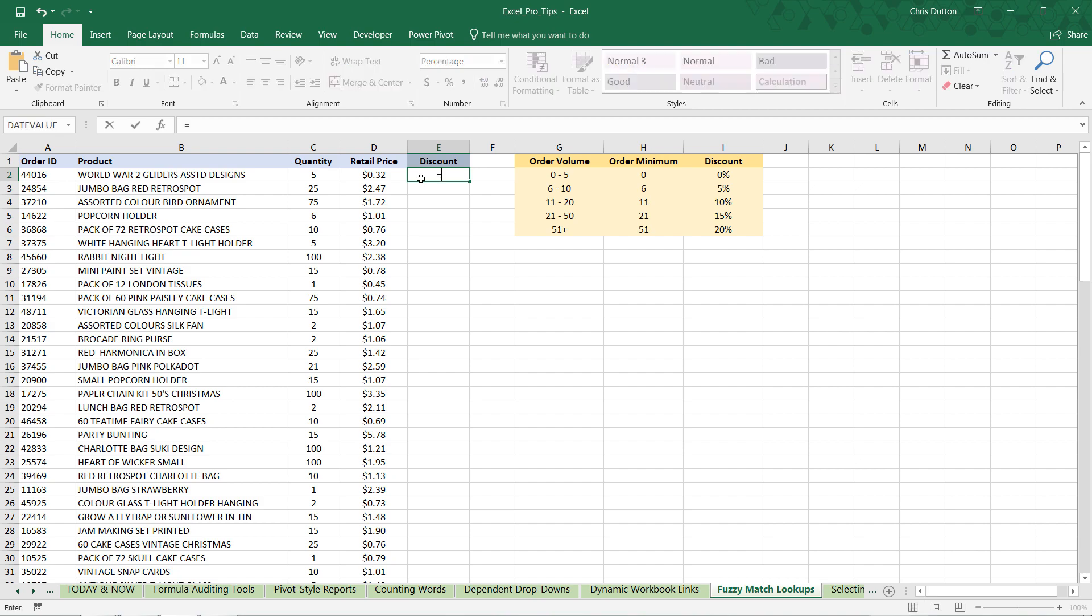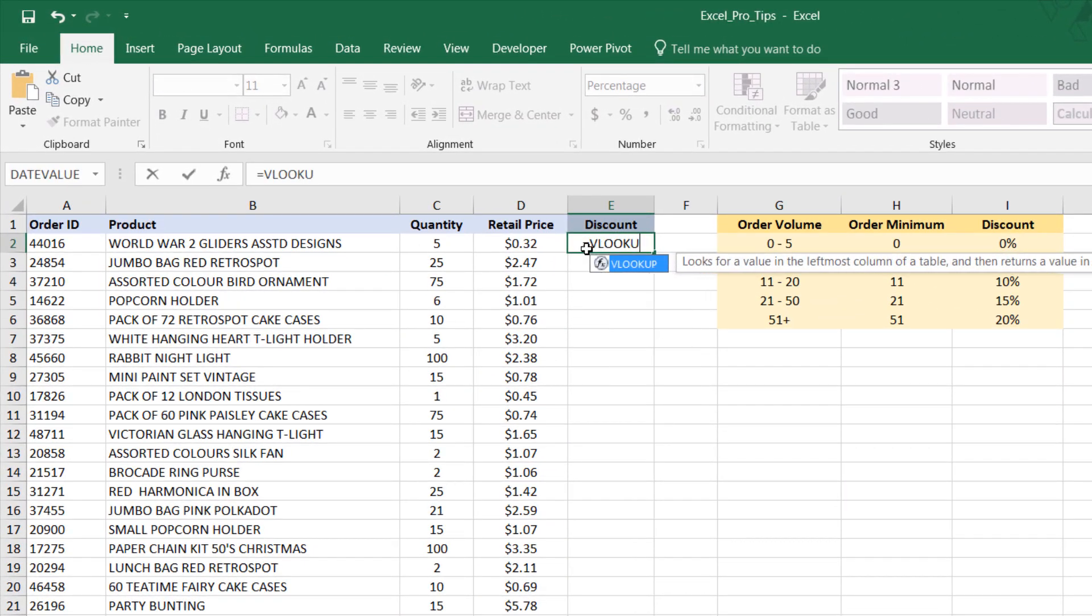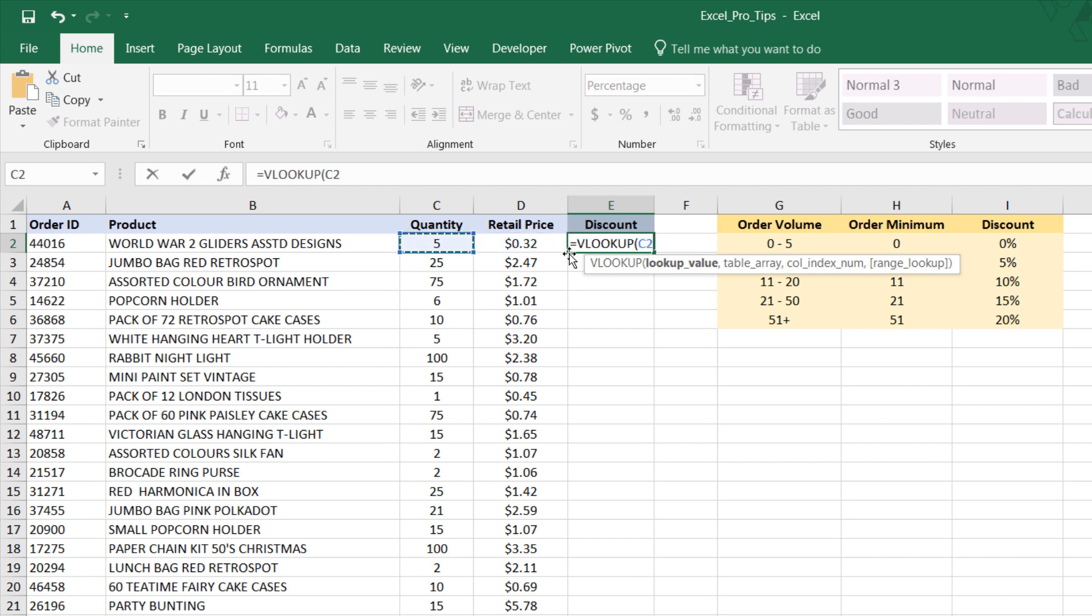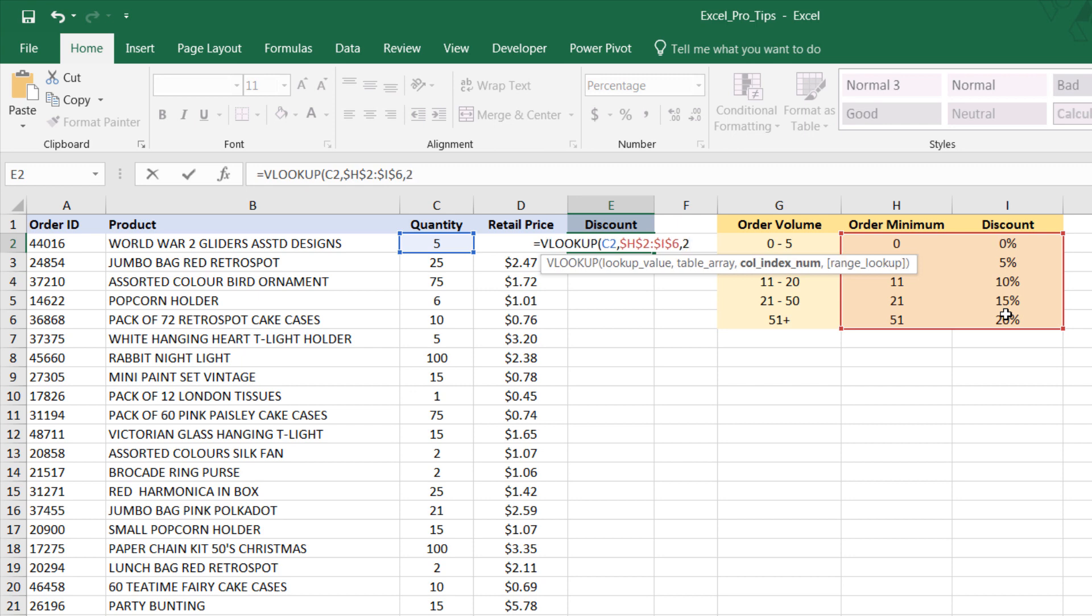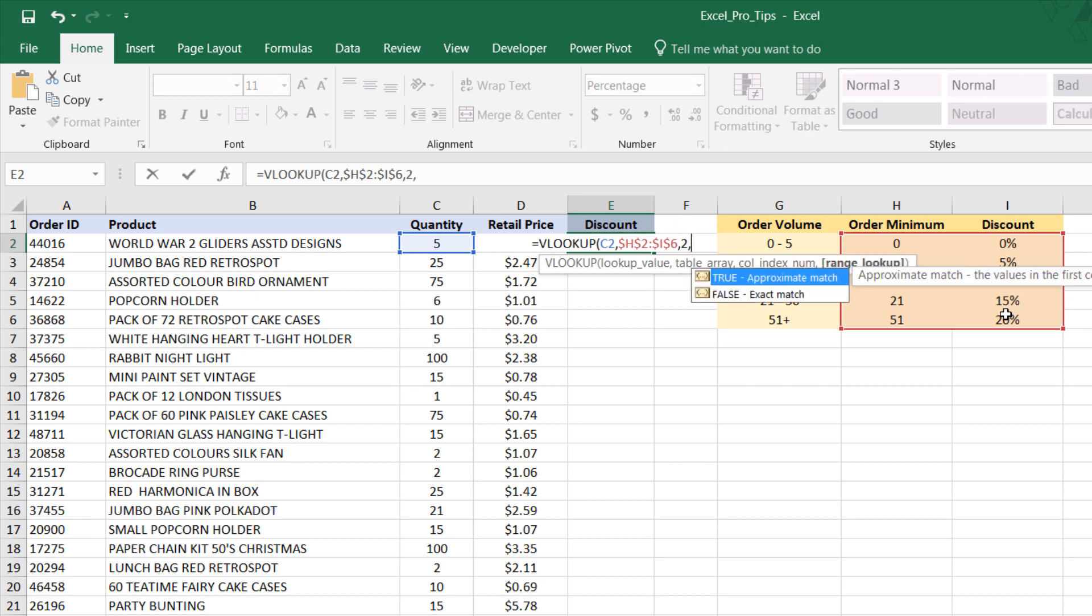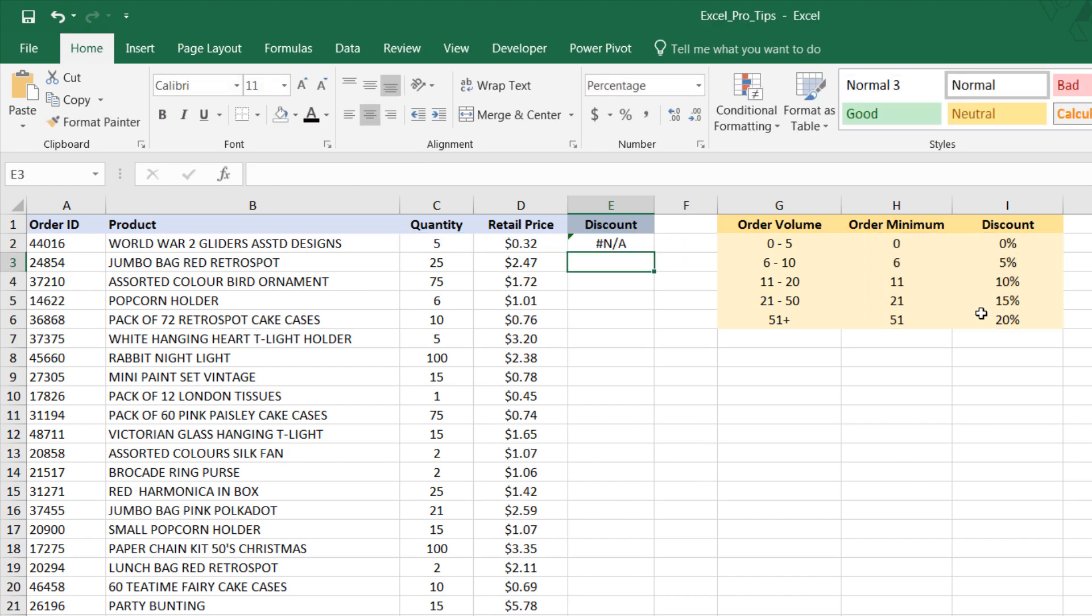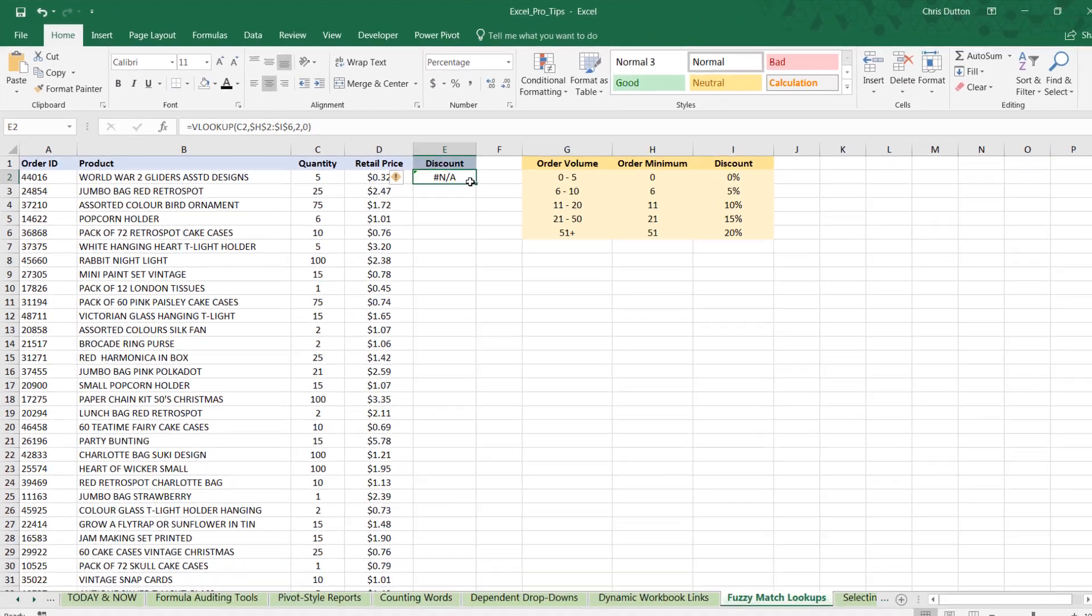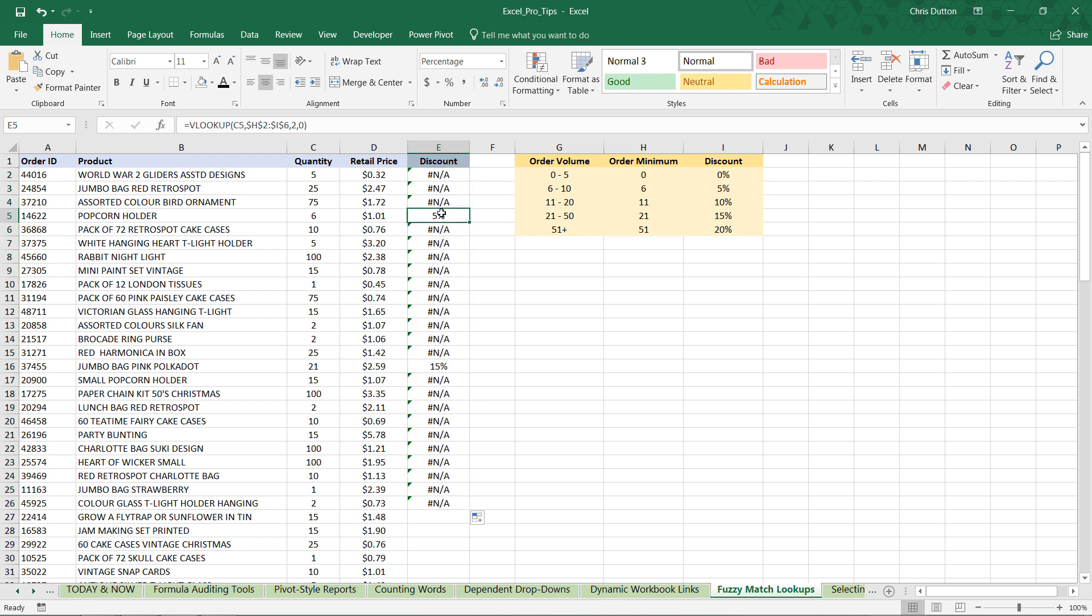What if we used an exact match VLOOKUP, right? Kind of the standard approach. And we said, let's look up the quantity in C2. And let's try to find that quantity here in our table array, H2 through I6. Press F4 to lock that in. And what we want is the discount, which lives in the second column of that table array. And then if we did our standard kind of false or zero to signify exact match and closed it off, we could press enter and start to apply this down. And what you'll see is that some fields happen to populate properly, but those are only the ones that were exactly equal to the order minimums, 21 and 6, for instance.